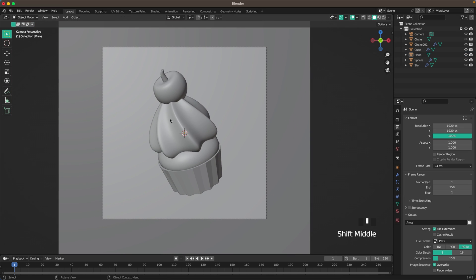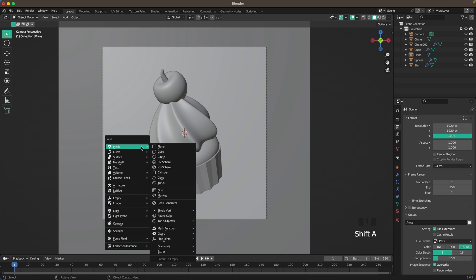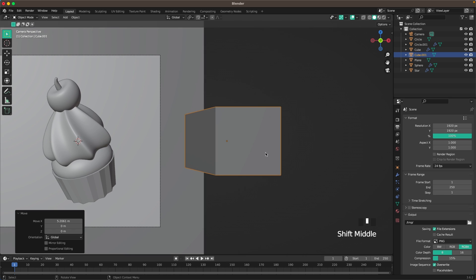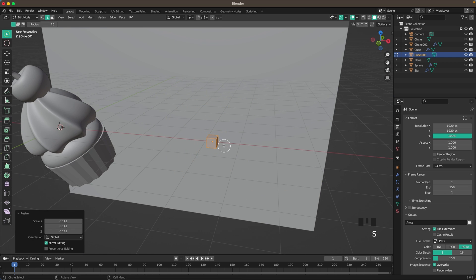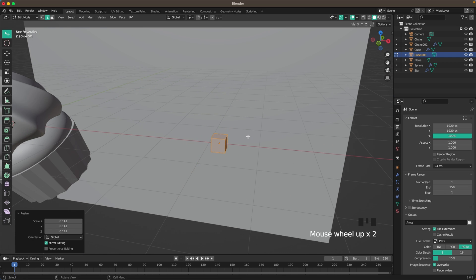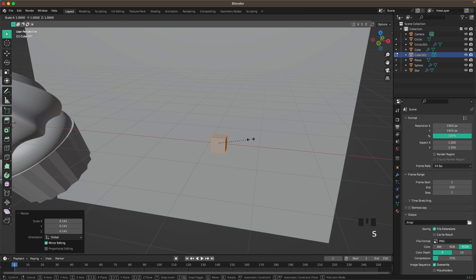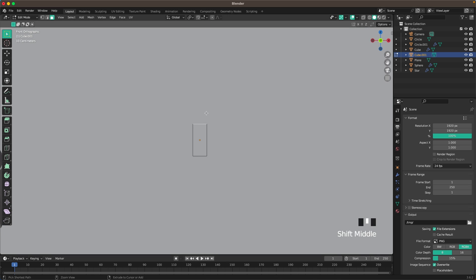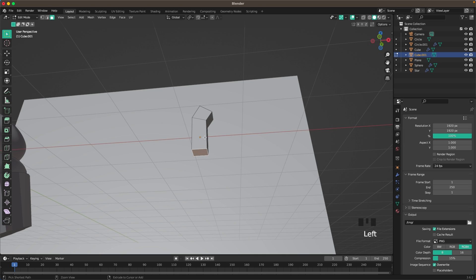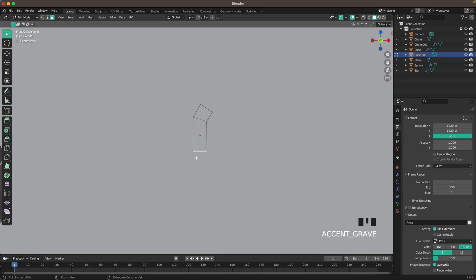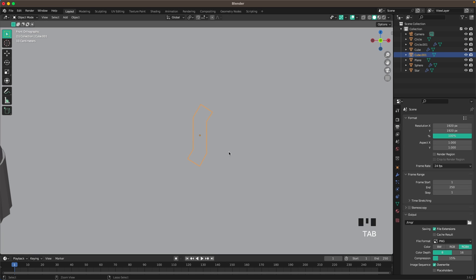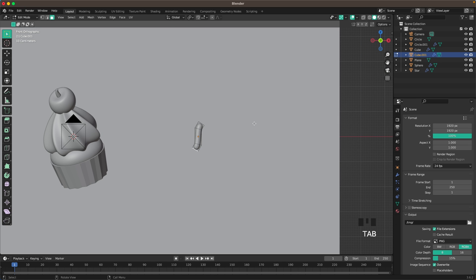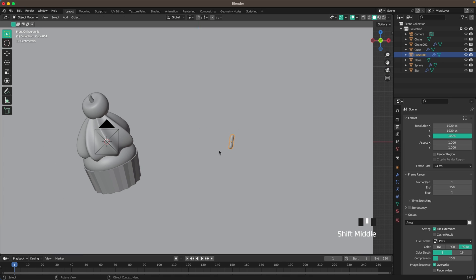Now we'll add the sprinkles on the cream. Press Shift+A and add a Cube. Press G and X to move it to the side, scale it down, then press S and Z to scale it up. Extrude the top and bottom a tiny bit. Press Ctrl+2 to add a Subdivision modifier, shade it smooth, and scale it down just a bit more.